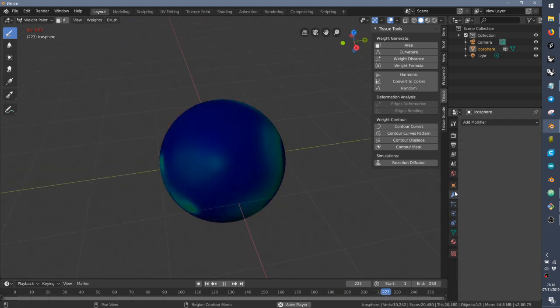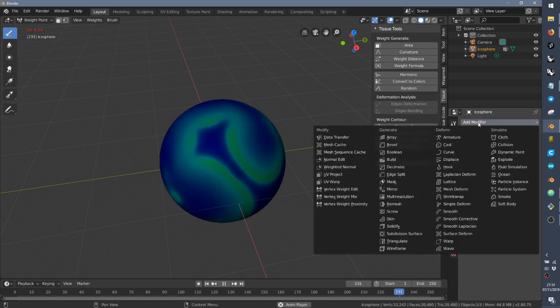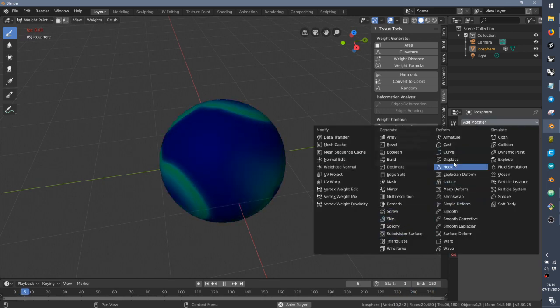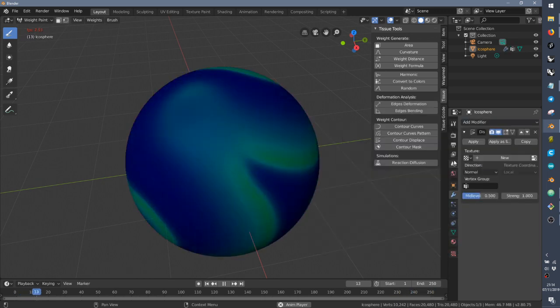You can combine them with modifiers, of course, like the displace. It's the easiest one.